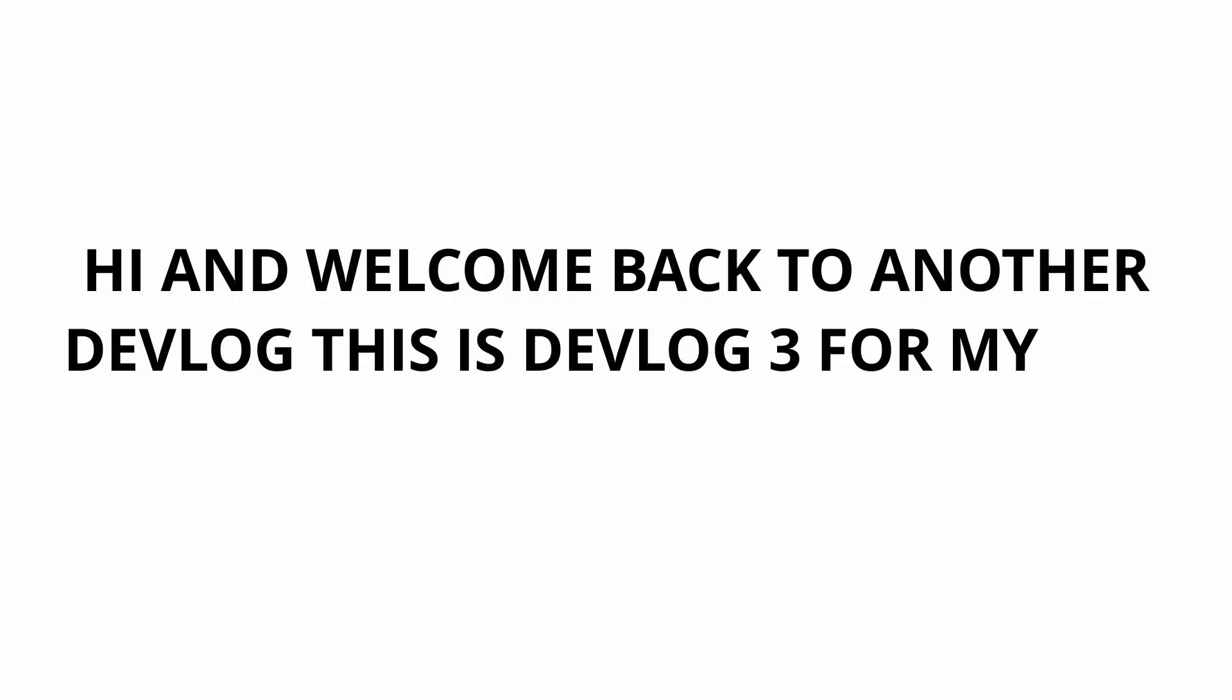Hi and welcome back to another devlog, this is devlog 3 for my FPS game. I think it's been three weeks since I last uploaded my devlog, so I must have done a lot of work right? Well no, I've hardly done any work because I'm lazy and I'm also working on another small project which I think a lot of you guys will enjoy.